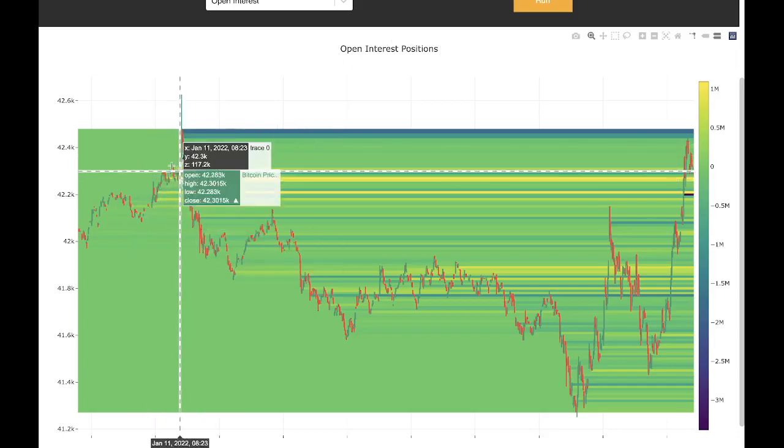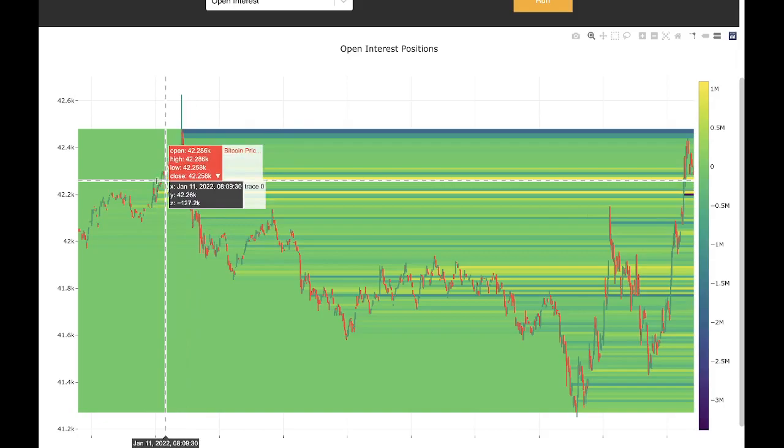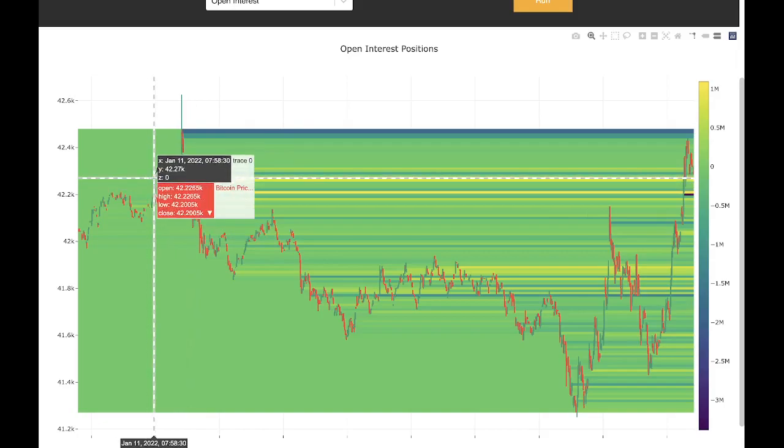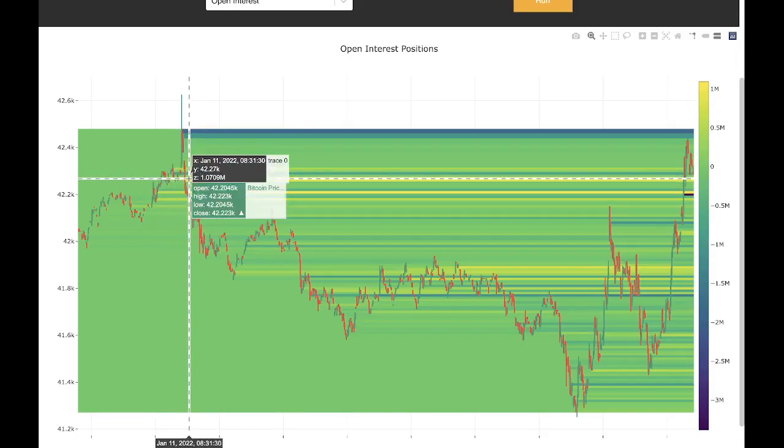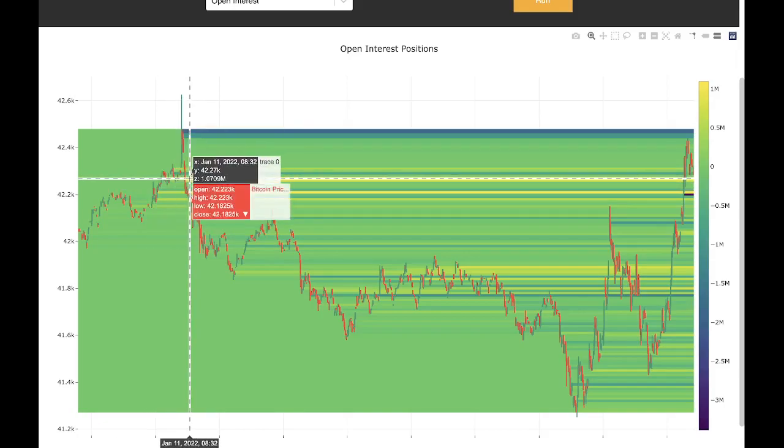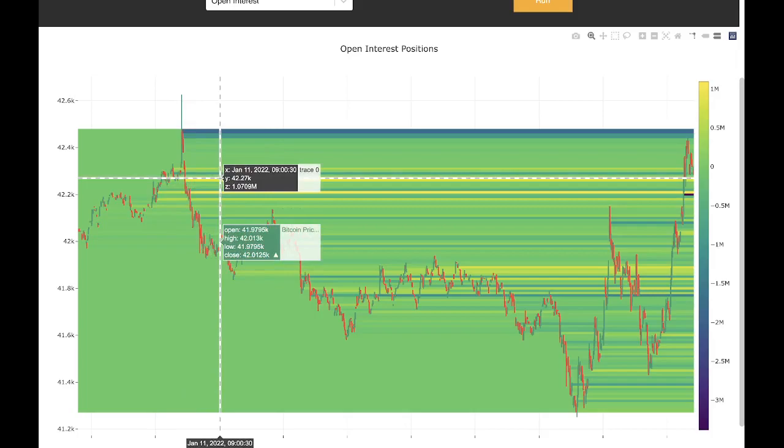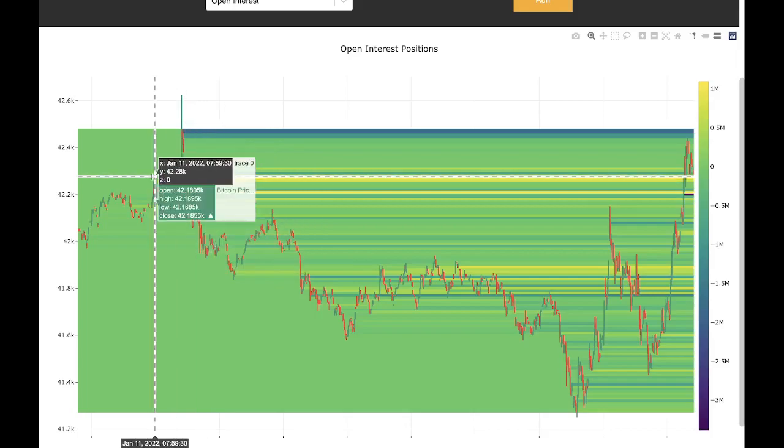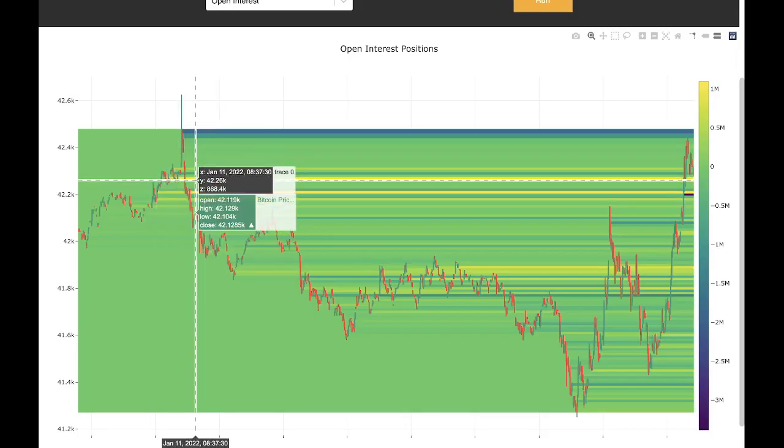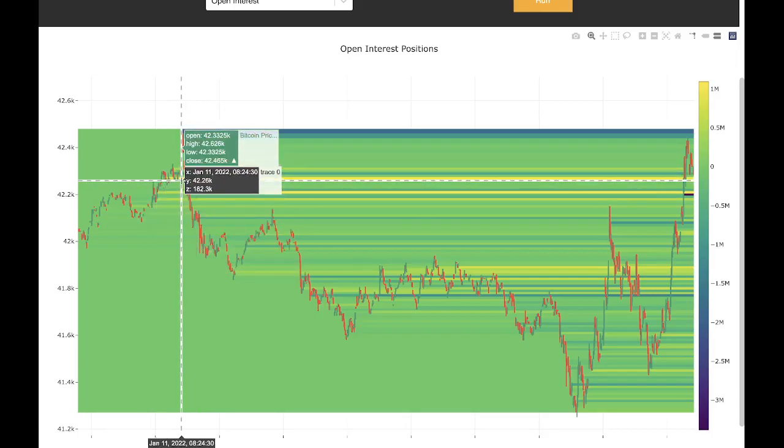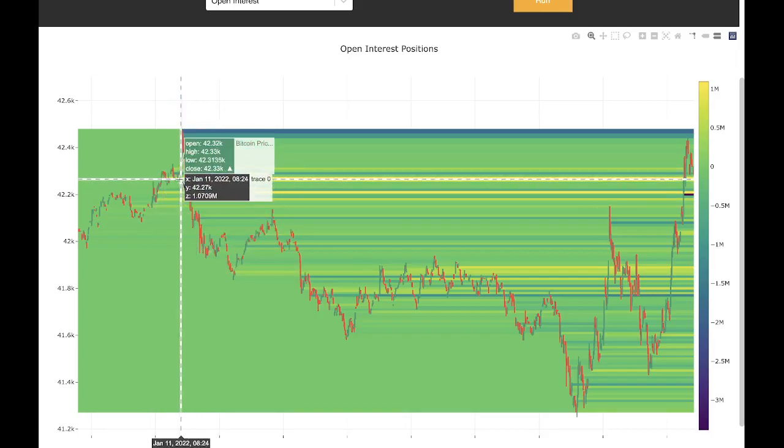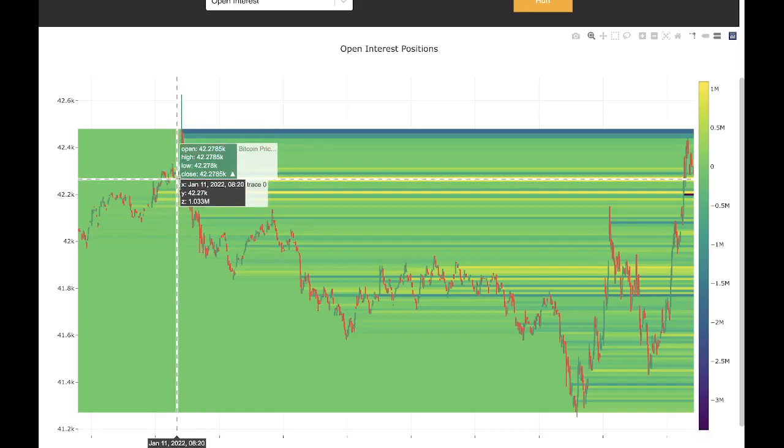We know that happens right around this area over here when the color changes from green to yellow. So a large amount of positions entered at this price range at this area.